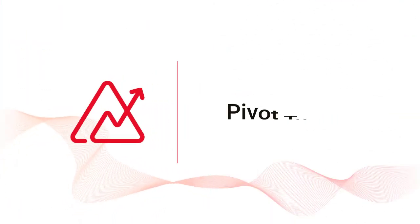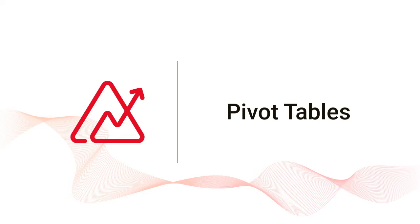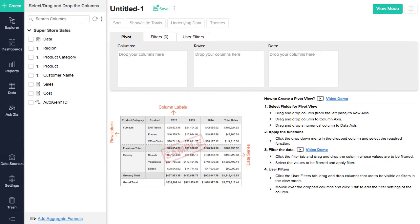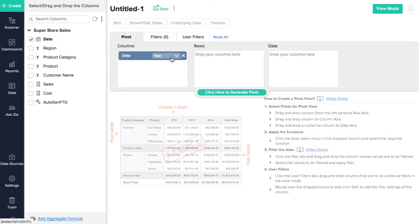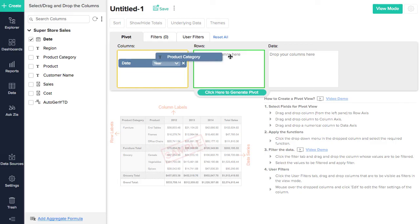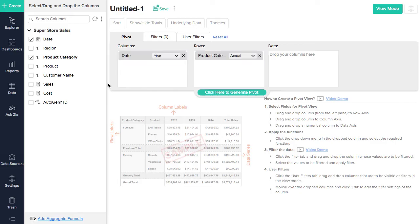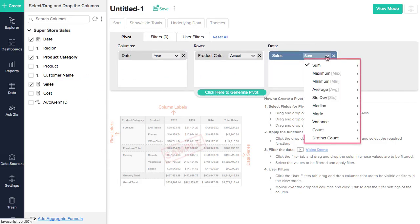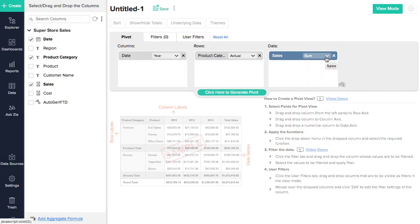With Zoho Analytics, you can create powerful pivot tables. Let's say you want to know the sales for a product category over the years. Drag-and-drop the appropriate fields into the corresponding data shelves. Select the required data function.